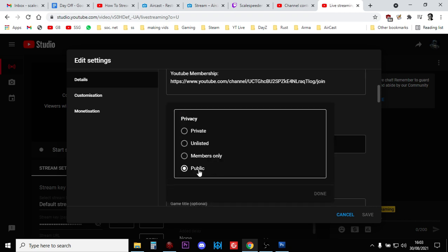So we've got Public, Members Only. So those paying members to your YouTube channel, you can now do a Members Only stream from your PlayStation, which I think is pretty cool, isn't it? A Members Only stream from your PlayStation. Love it. Then you've got Unlisted, and then you've got Private as well.